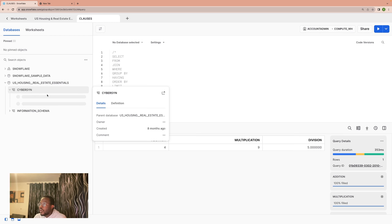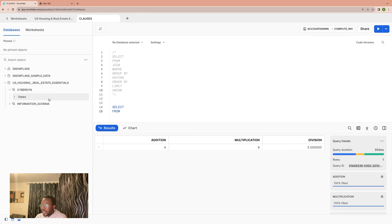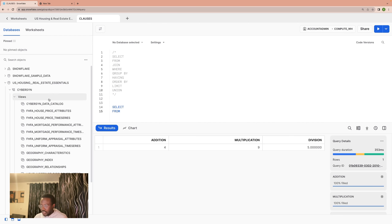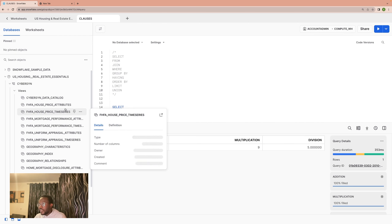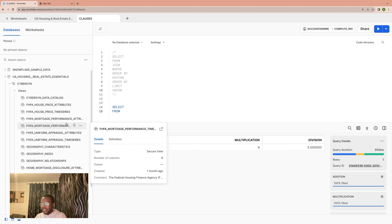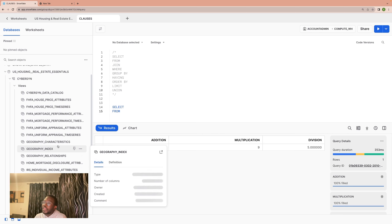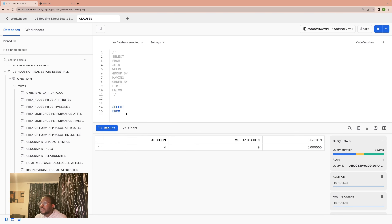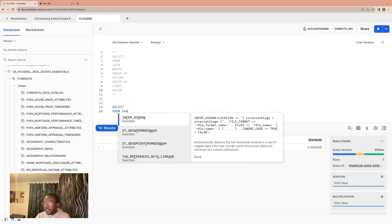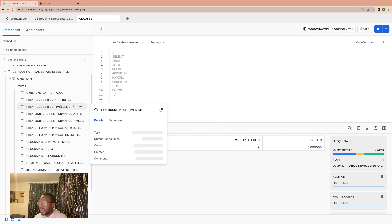We can open the folder to see the views. Remember, views are very close to tables. In the views, we have a couple of views, which are synonymous in a way — not exactly one-for-one synonymous to a table. So here we have a couple of tables, which are essentially different datasets. We could select a good one, maybe FHAS — the FHAHousePriceAttributes table.